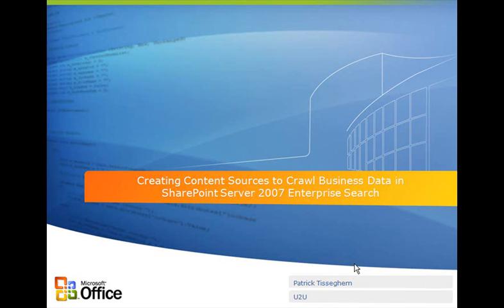And for this session I'm going to talk about and demonstrate how you can create content sources to crawl your business data using the Microsoft Office SharePoint Server 2007.